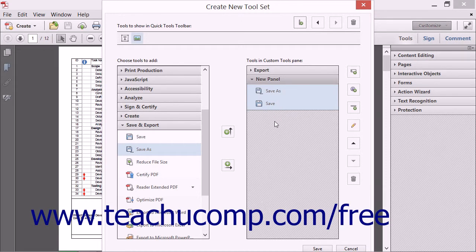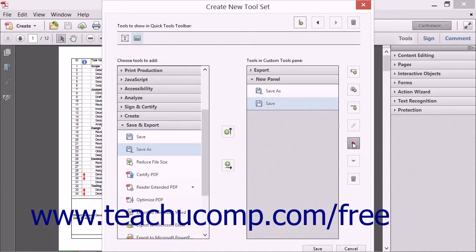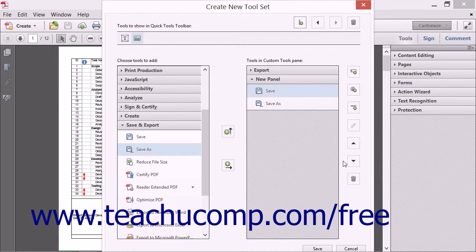You can change the order of the elements within a panel or the order of the panels themselves to move them up or down within the Custom Tools Pane. To do this, first select the item whose order you want to rearrange, then click either the Move Up or Move Down buttons to change the order of the selected element until it is in the desired position. Note that elements within a panel cannot be moved from one panel into another but must instead be removed from the current panel and then added to the desired panel in a separate step.